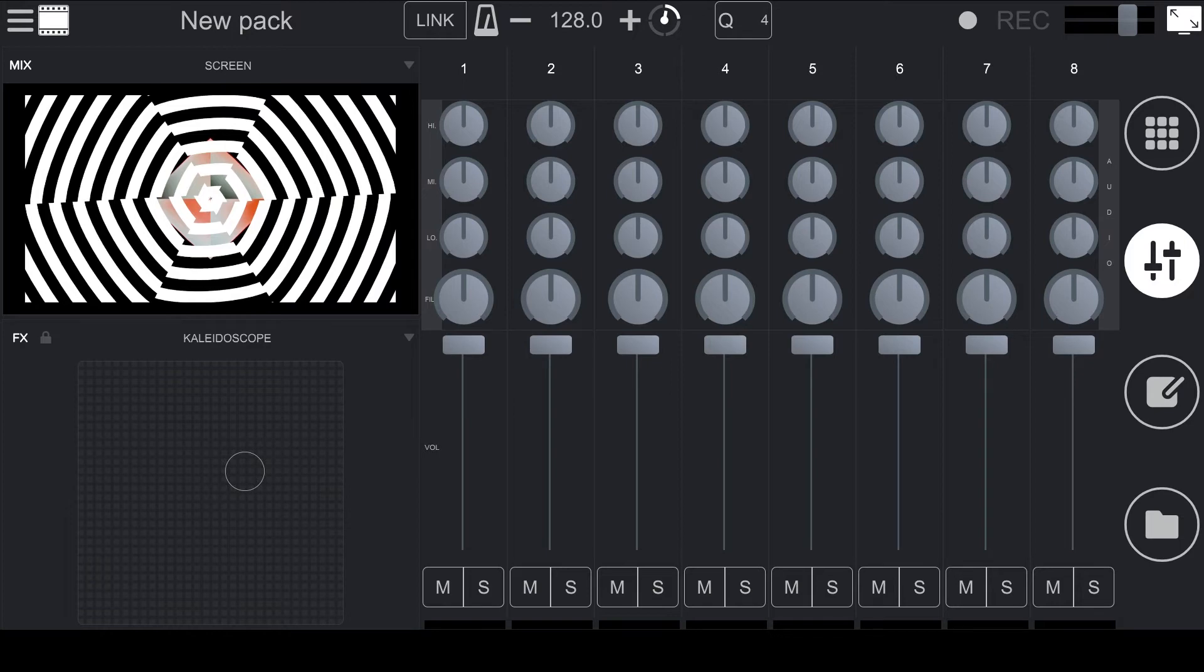The top four knobs affect the audio of the clips that you have playing in the column. You have a three band EQ with high, mid, and low controls. And below that is a one knob filter so that you can either use a high or low pass filter with just one knob.